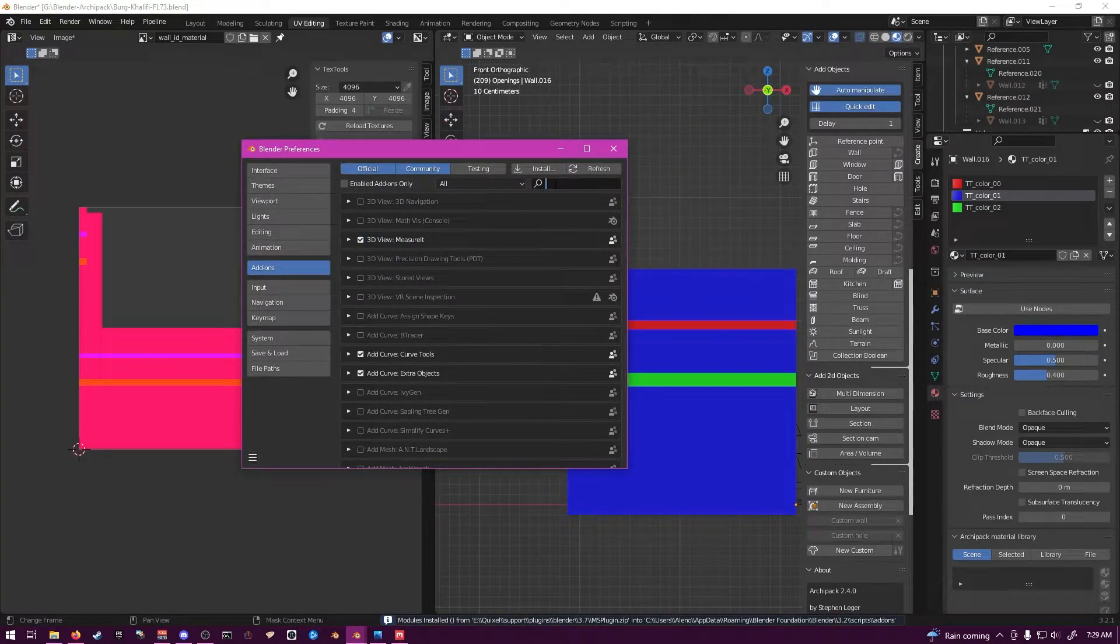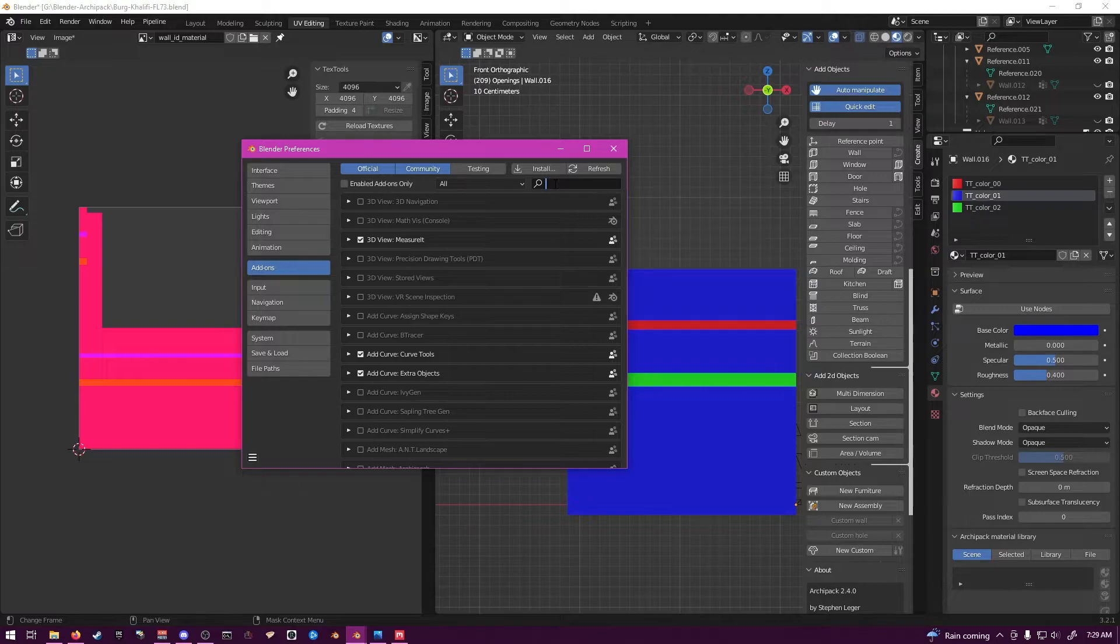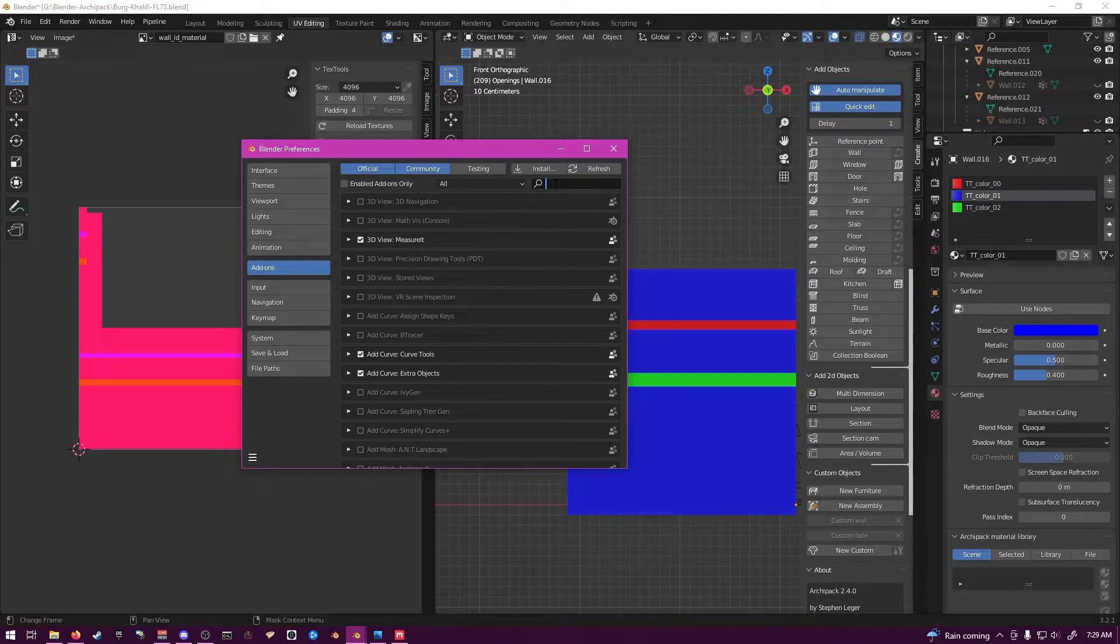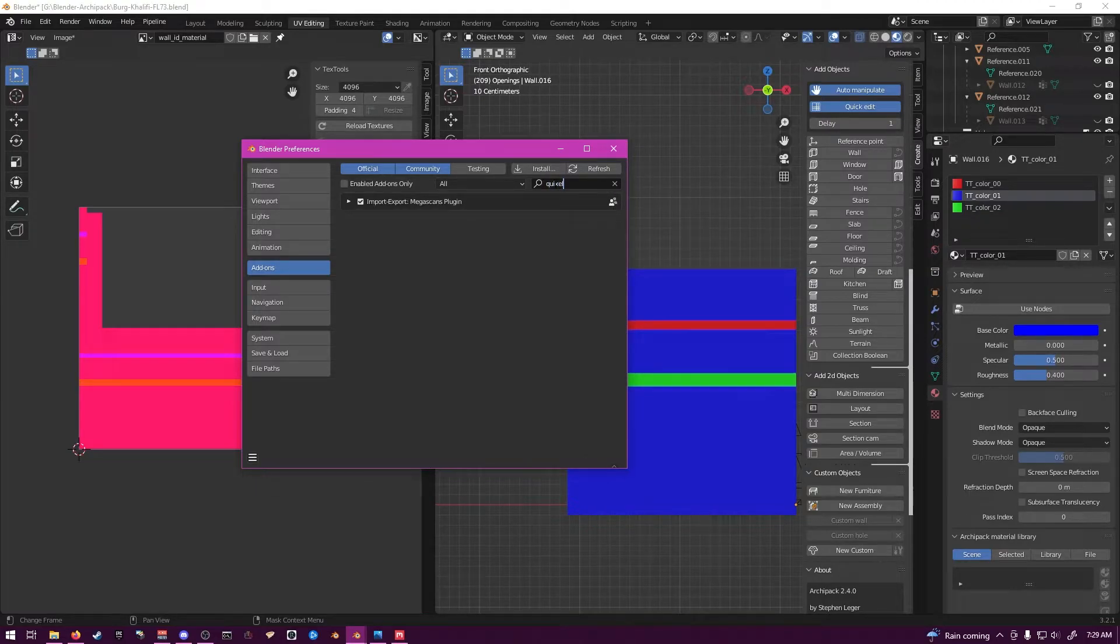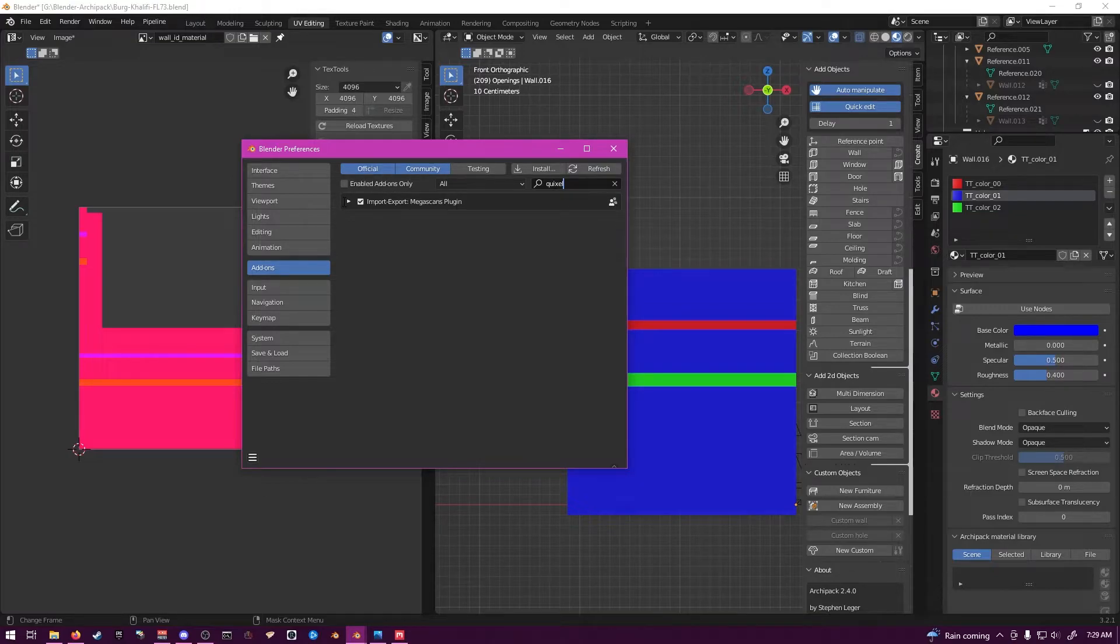And it'll pull it up for you. Mine's already installed, but this is just another quick way to show you again. Go ahead and type in Quixel. And you have Import Megascans Plugin.